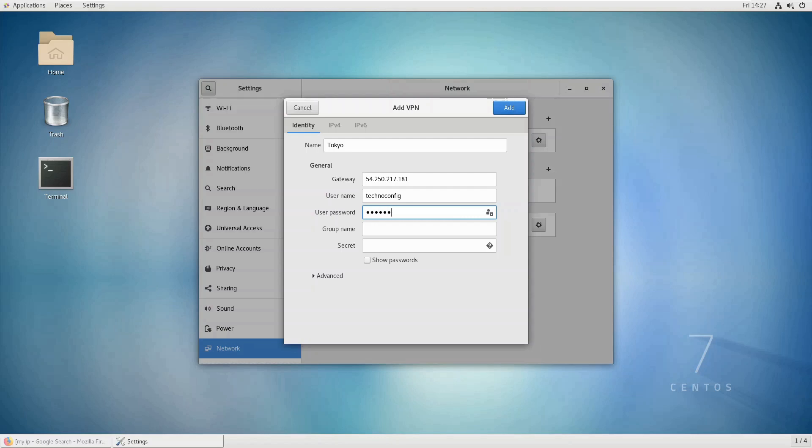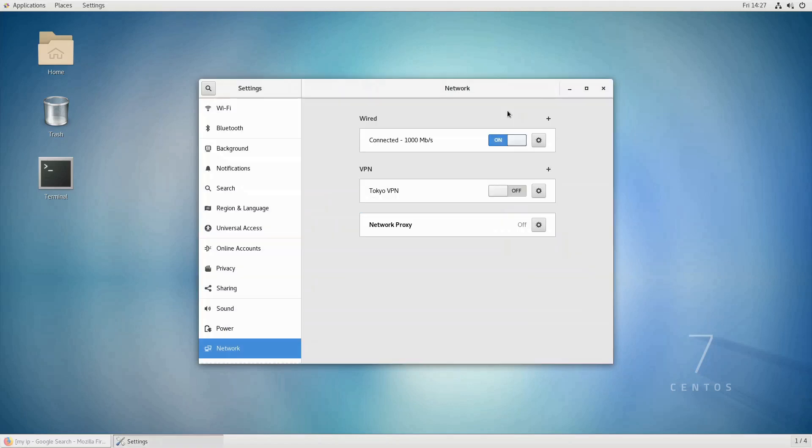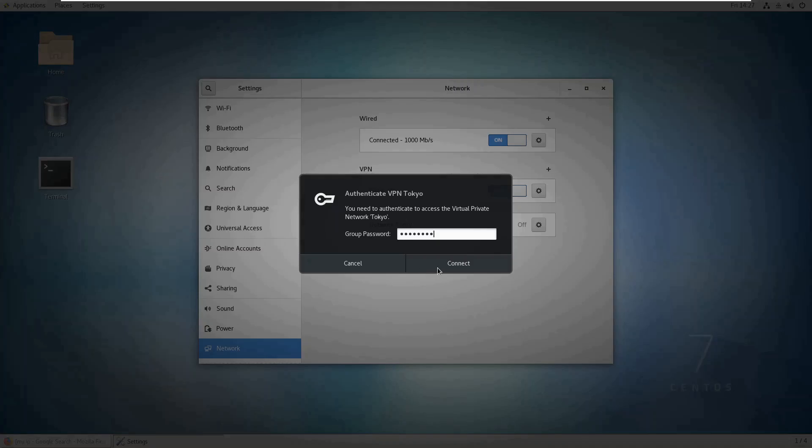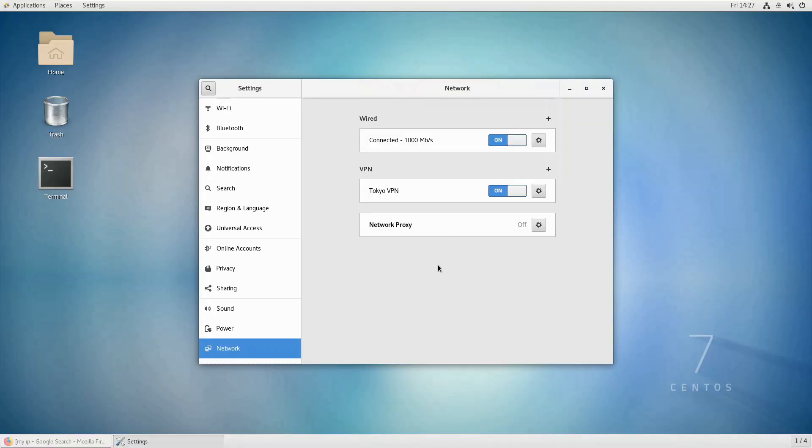Now we should click on Add and turn it on. Now it asks us for the group password, the same password of your username. Click on Connect. Now I'm going back to my browser to check my public IP address.